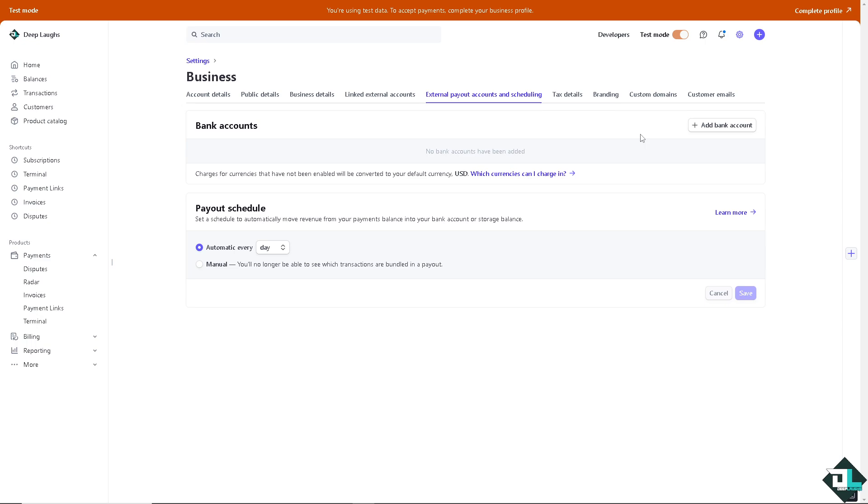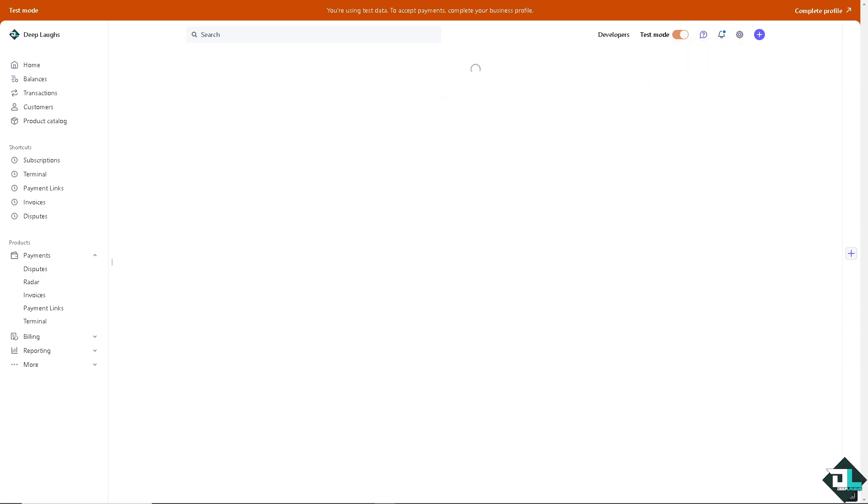...the only option that you have is by clicking this help section at the upper right corner, go to the support center and we need some intervention from the customer support staff.